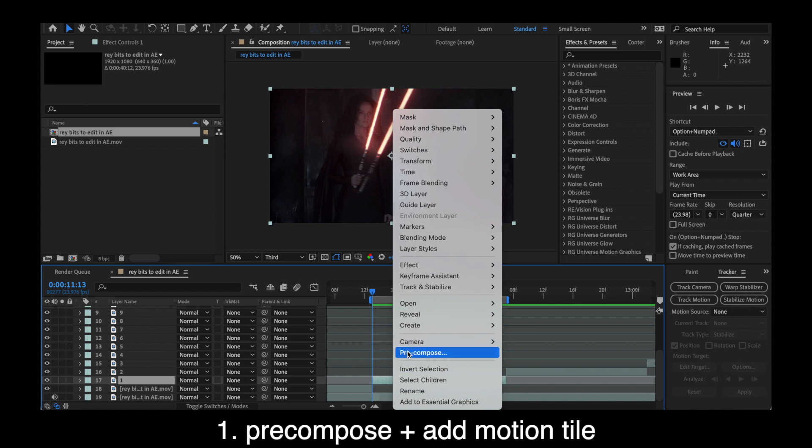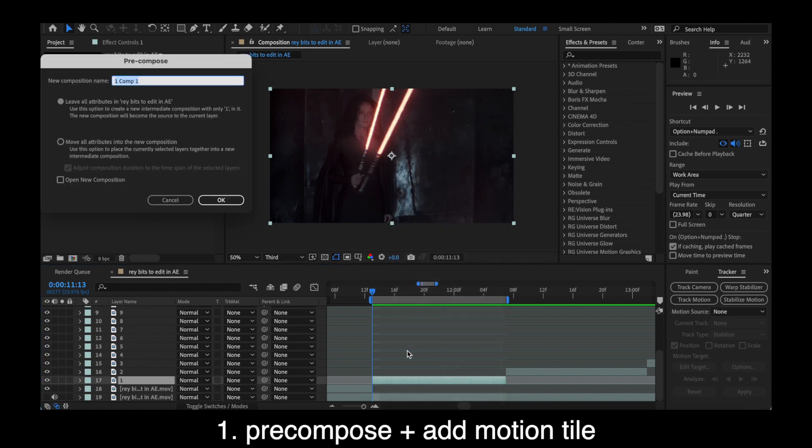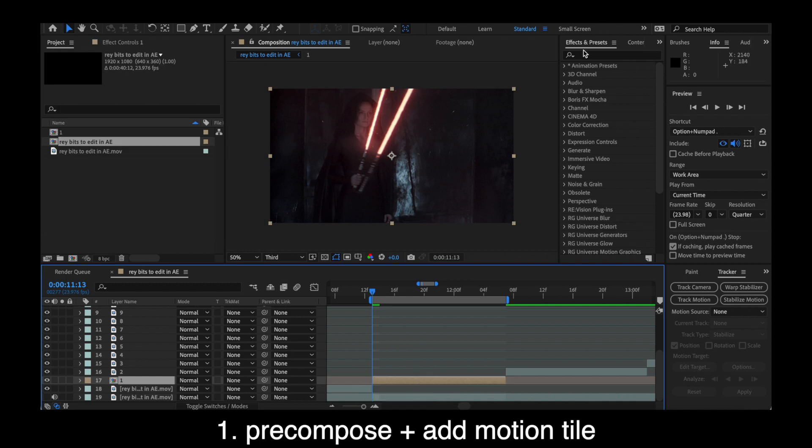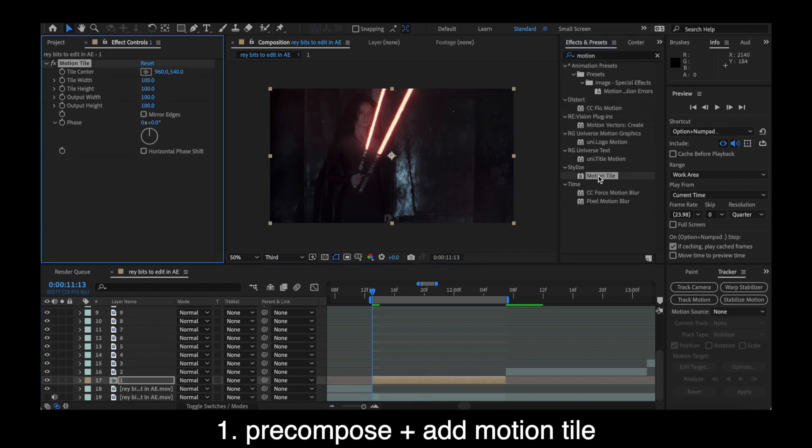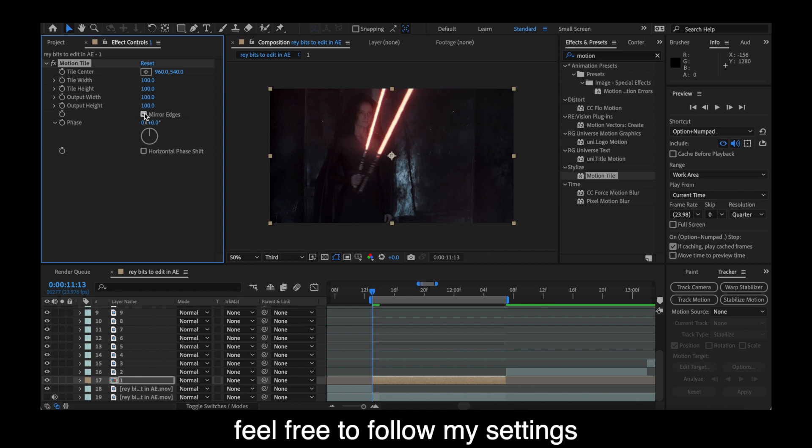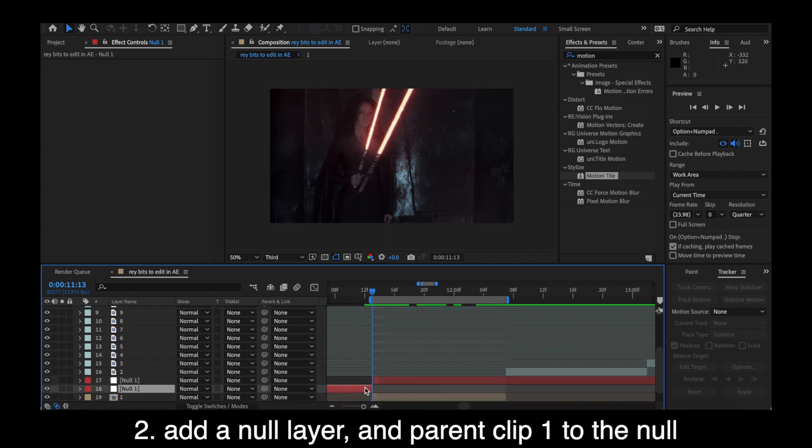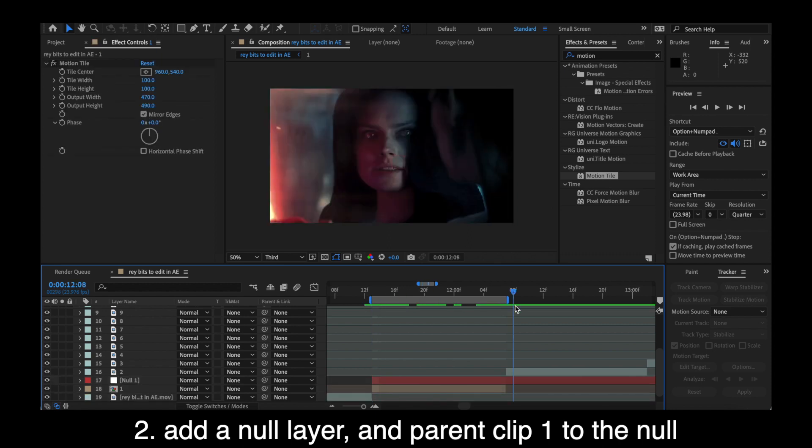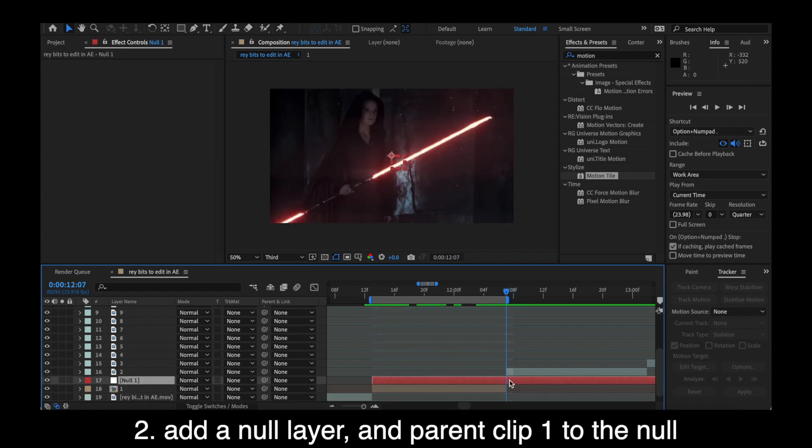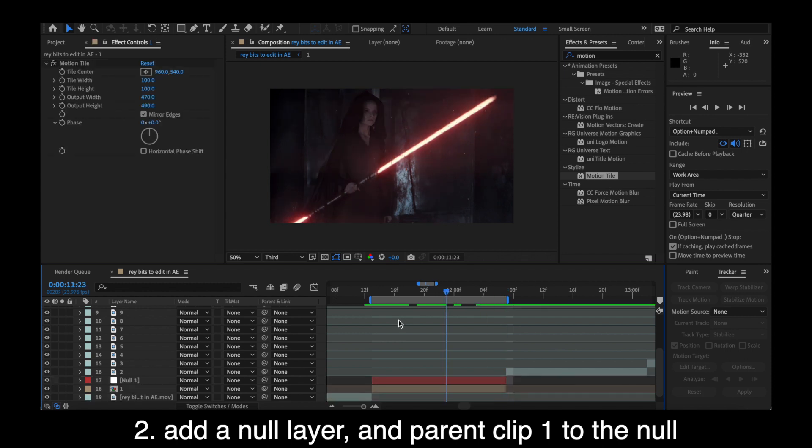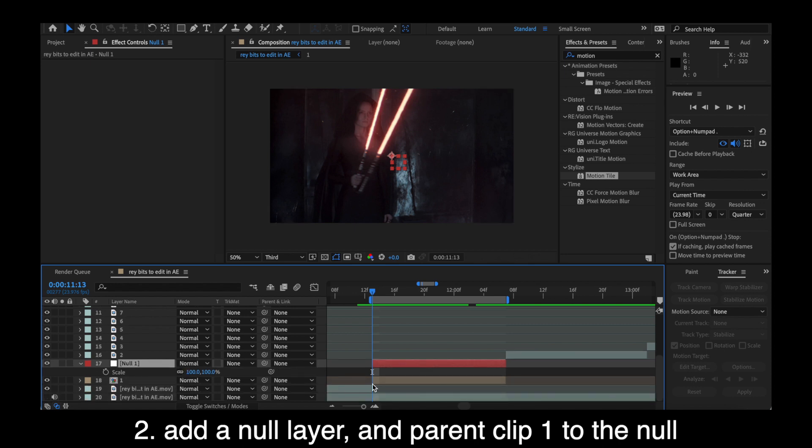Basically, a lot of what we're doing is going to be using null layers to tell our clips what we want them to do. I'll kind of have a diagram here so you can follow that. So first thing you're going to want to do is just precompose your clip and add motion tile. And I'm also recording this the next day, so my voice probably sounds different.